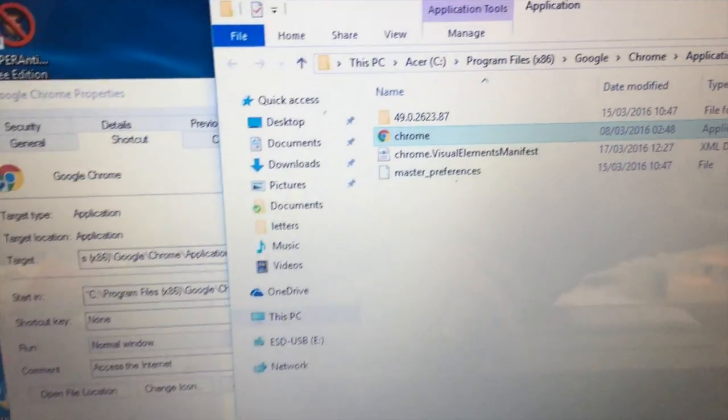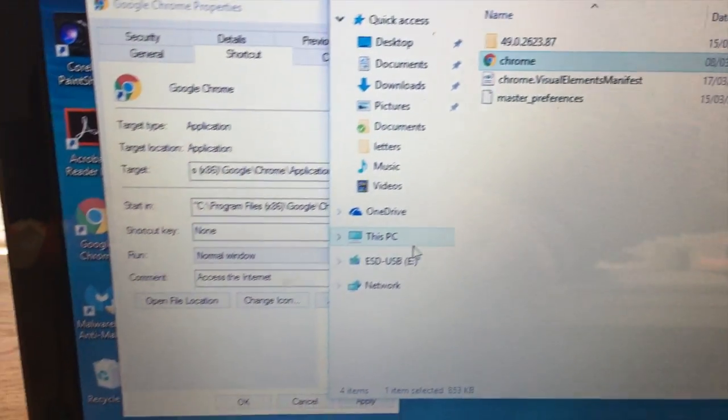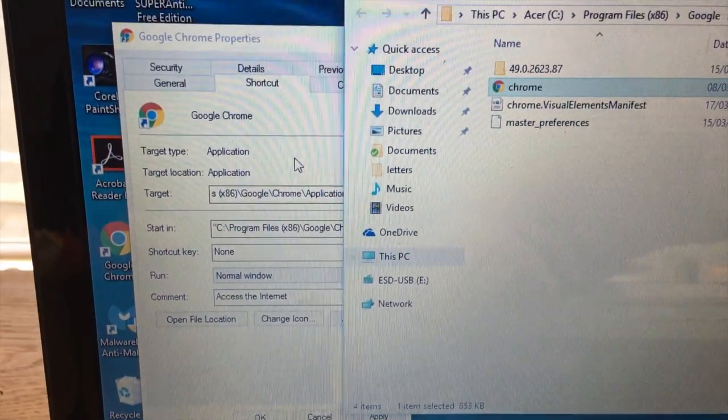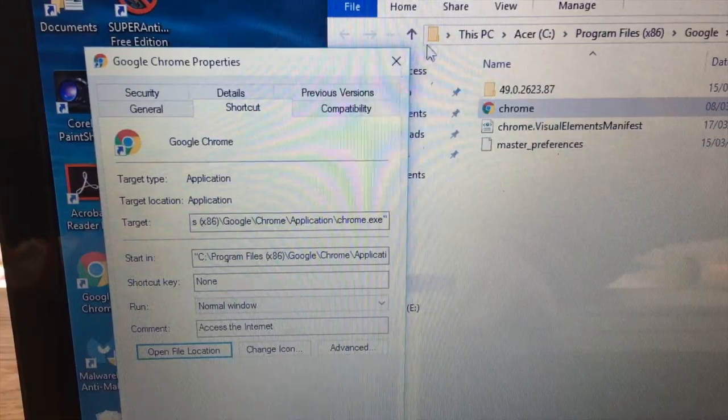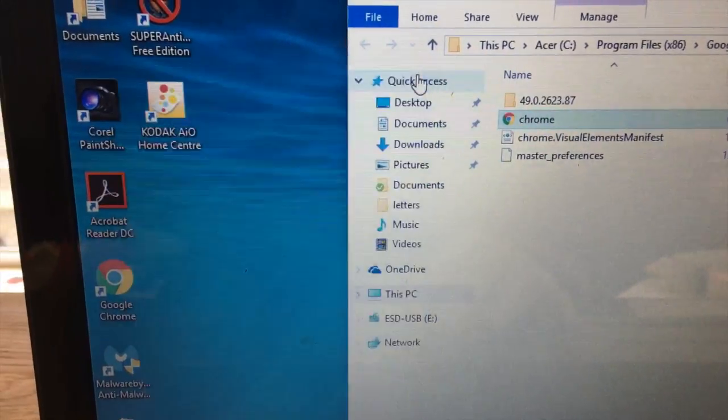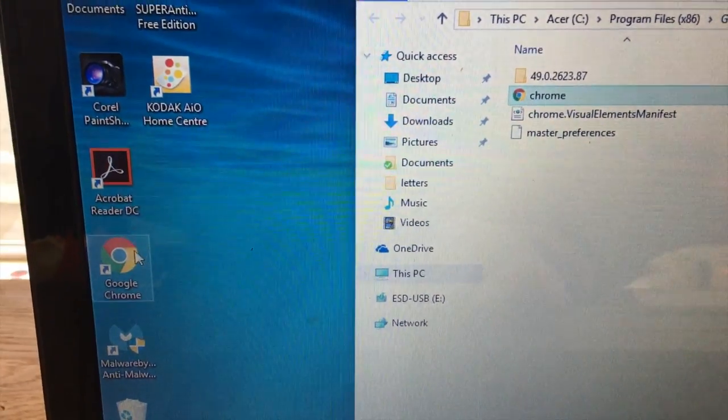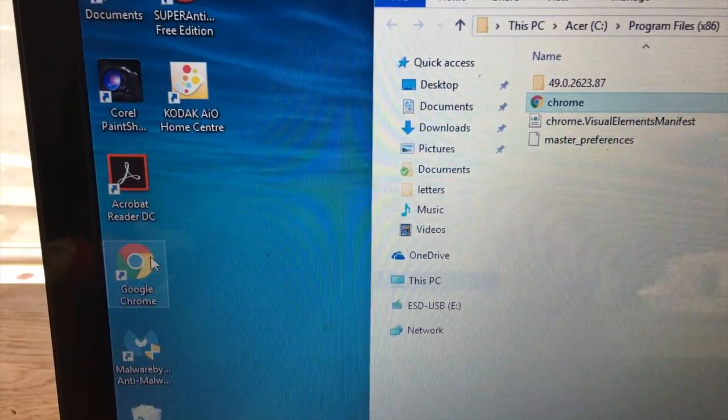What I'm going to do now is I'm going to delete some of these shortcuts. Okay so first ones first. Get rid of the one on the desktop here.